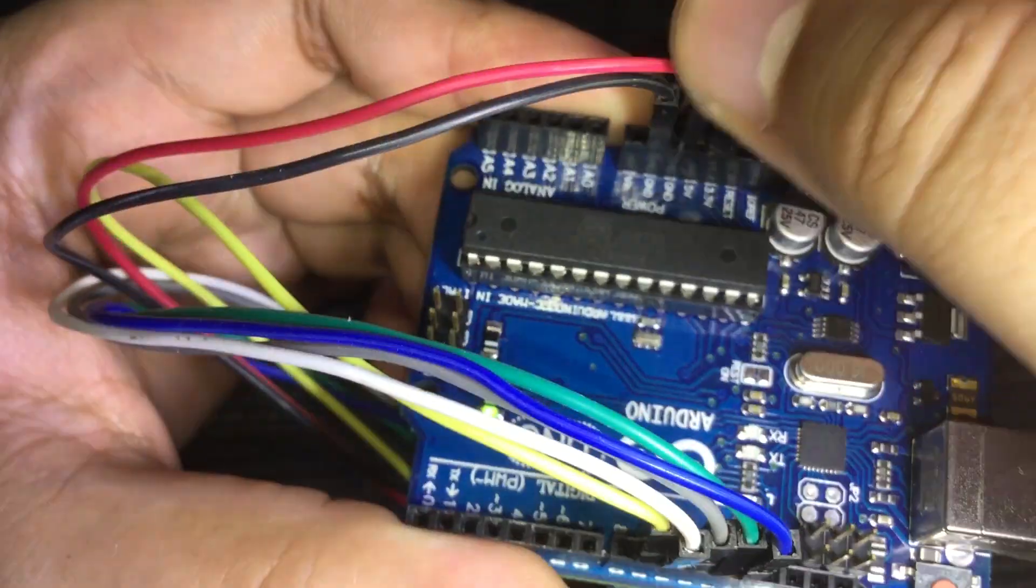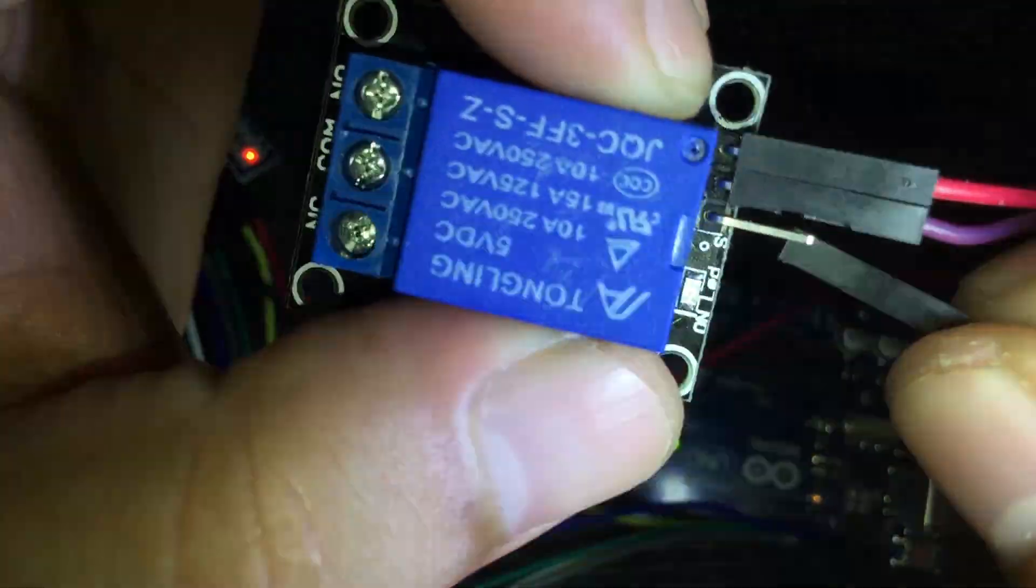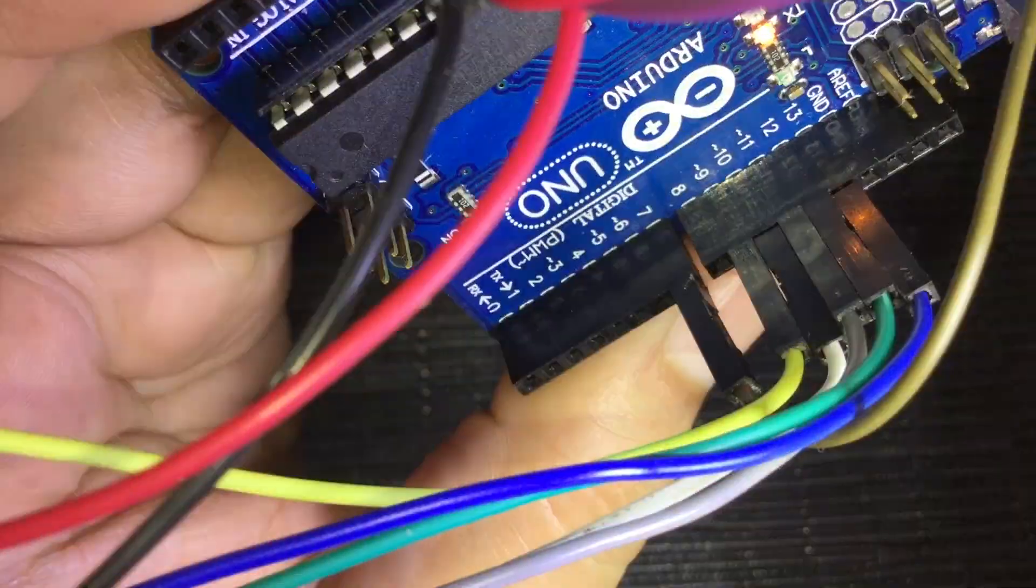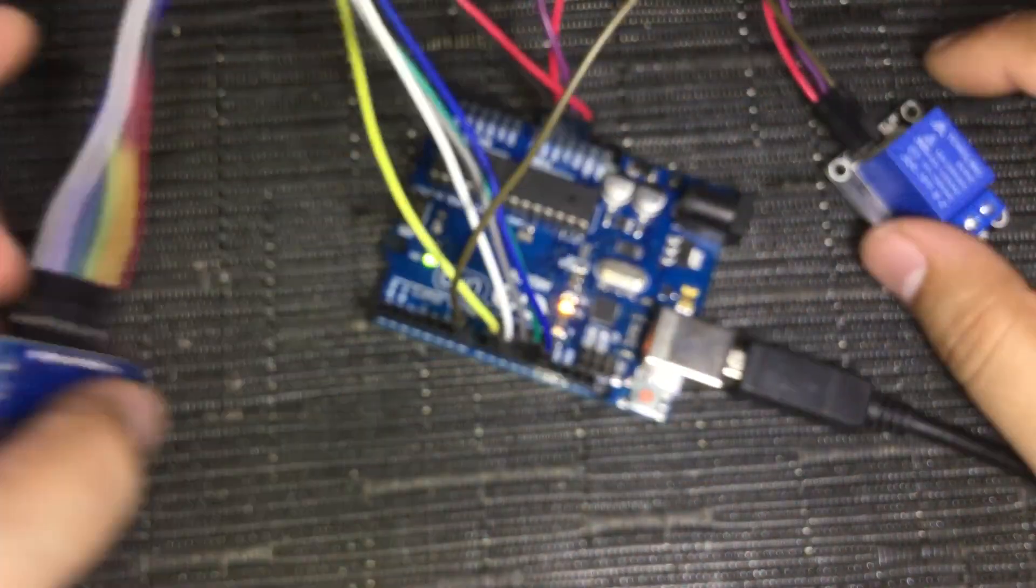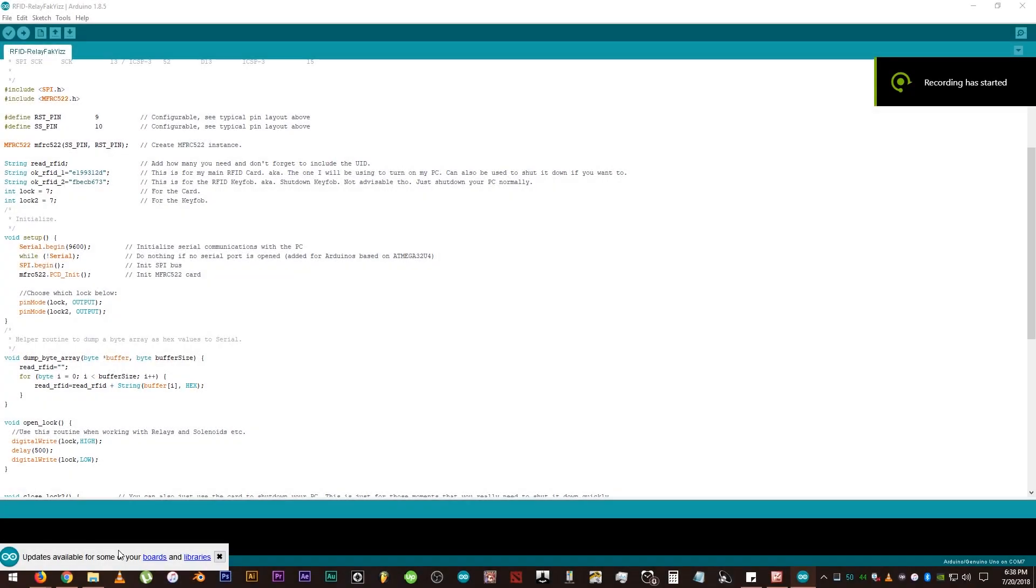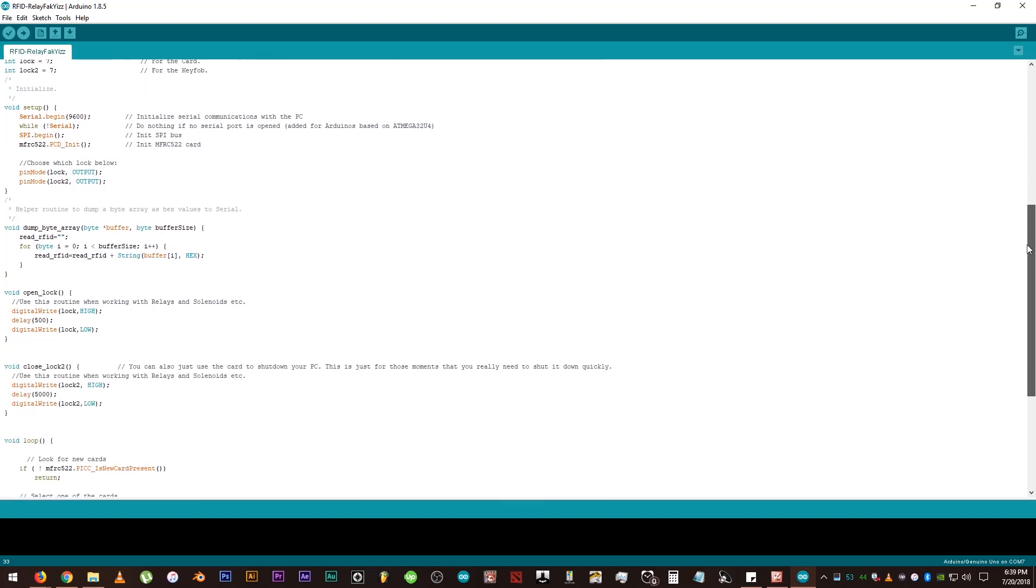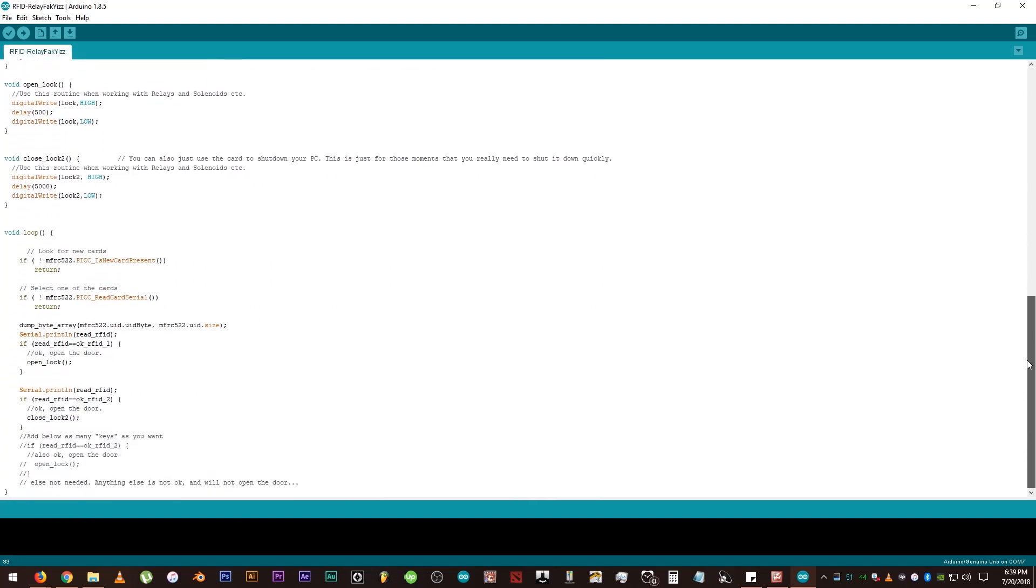Oh and yeah, we need to connect the relay module to the board. So here is the code. These are the two UIDs that we got earlier from the dump info. They will perform certain actions together with the relay depending on which one we place near the RFID module.